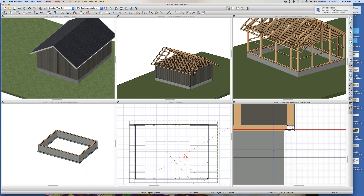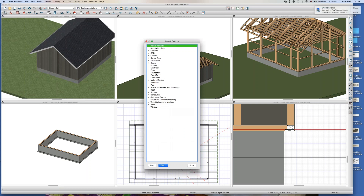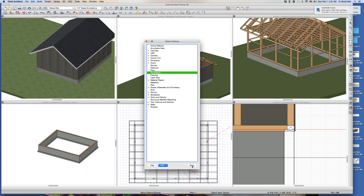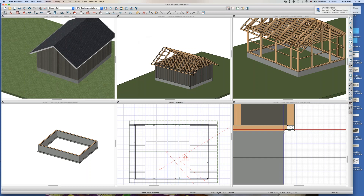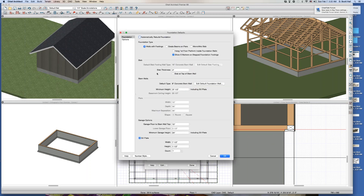Now I don't want the stem wall to have a foundation sill plate. So how do I do that? There's two ways. One is to go into the foundation and change your sill plate thickness to zero — or count to zero. Watch this. Done. The problem with this is... I don't think I did it. Foundation. Sill plate. Seven and a half inches wide.